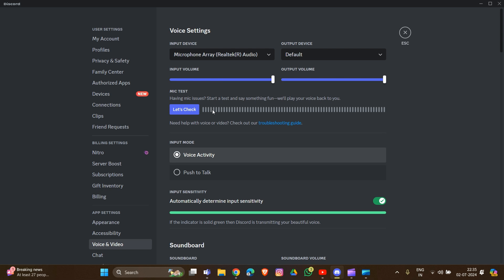Then ensure your microphone volume is turned up in both Discord and your system settings.